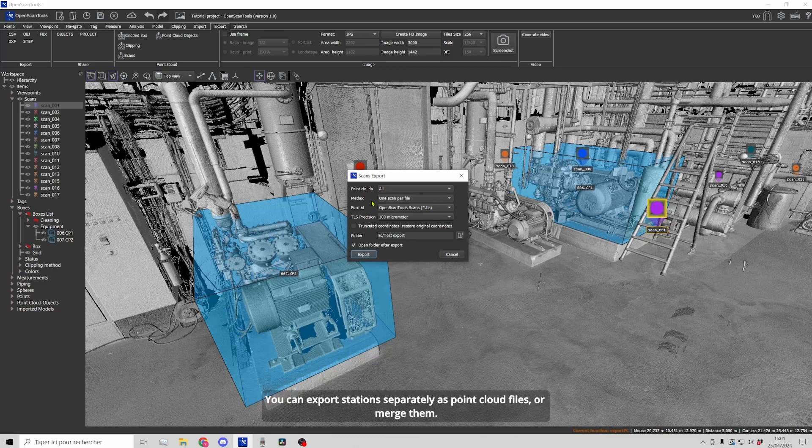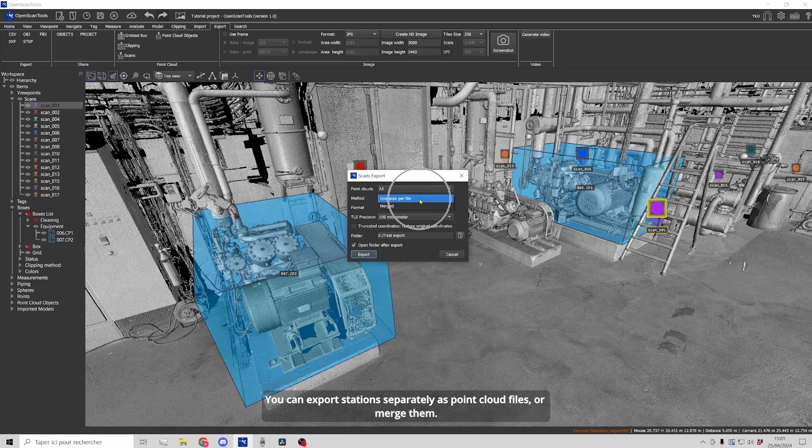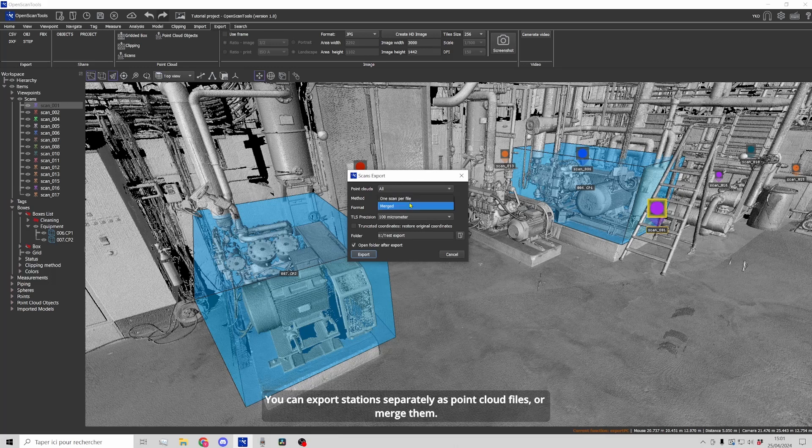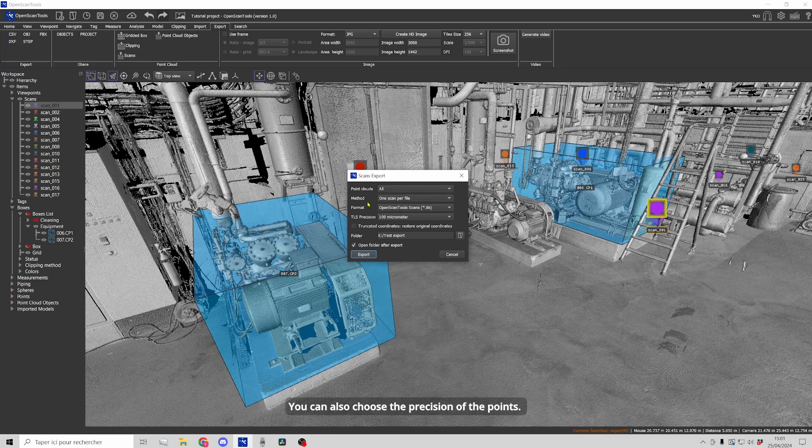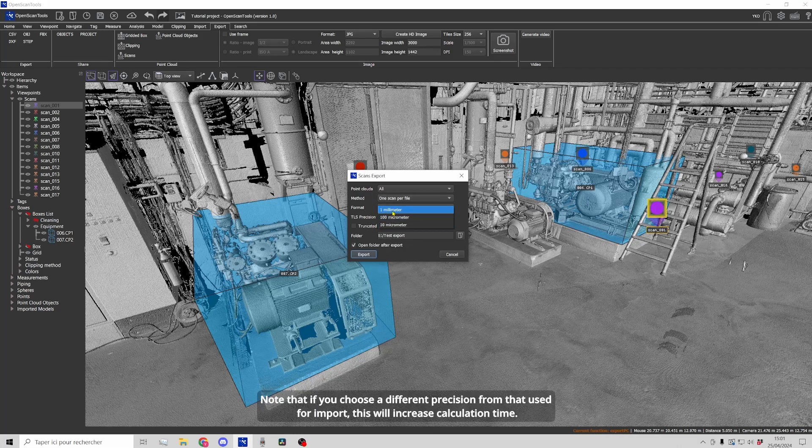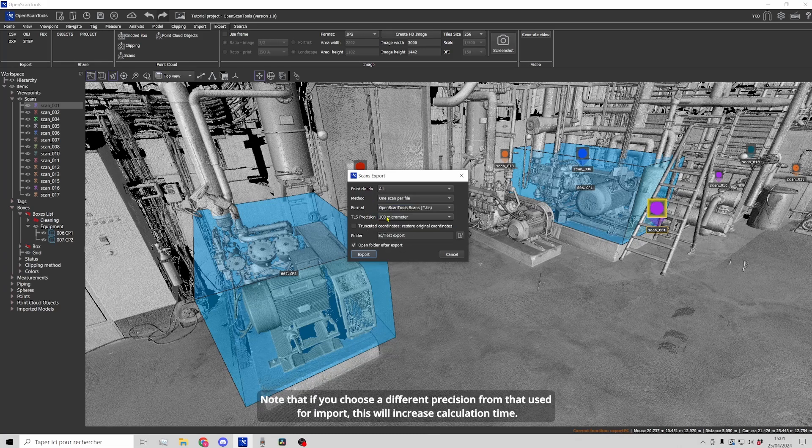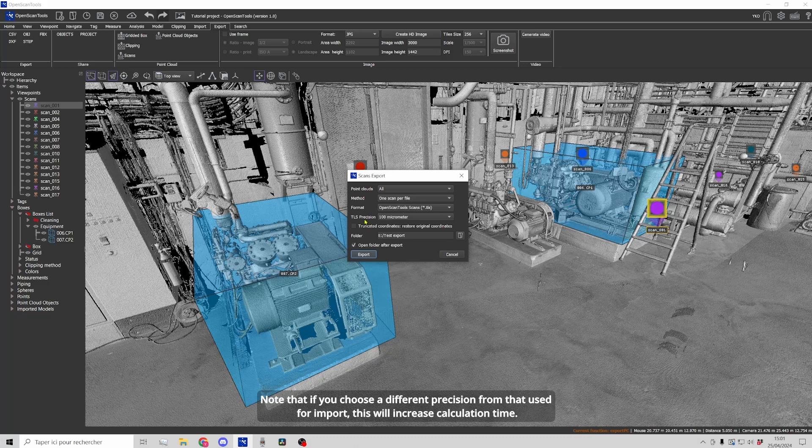You can export stations separately as point cloud files or merge them. You can also choose the precision of the points. Note that if you choose a different precision from that used for import, this will increase calculation time.